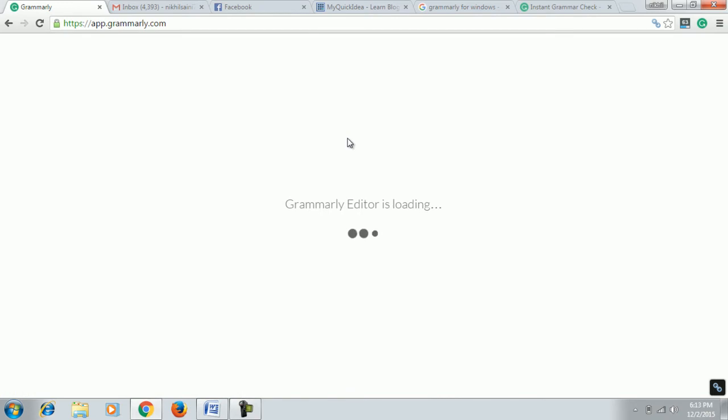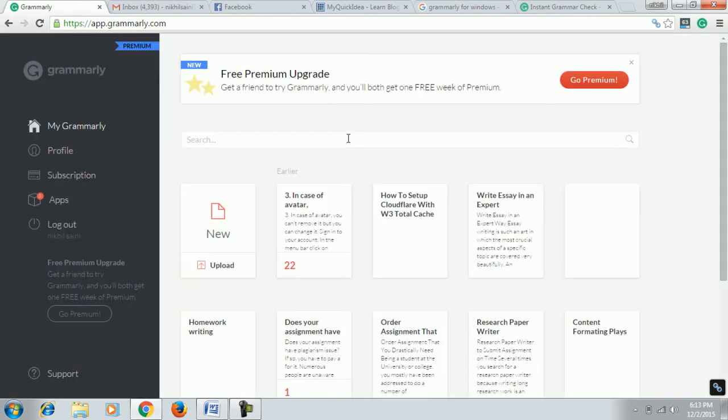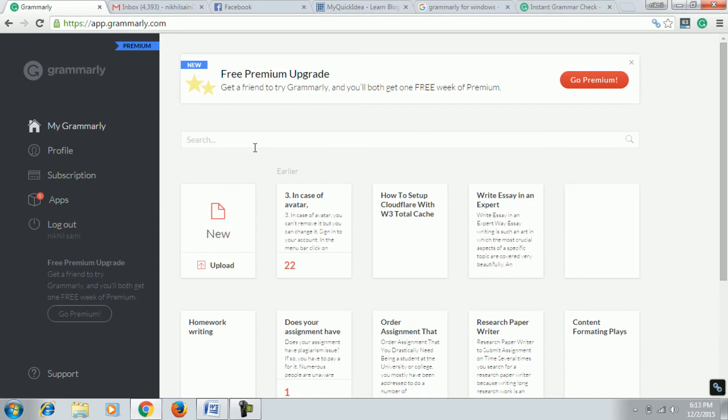It is loading. It takes three or four seconds max. Now you have access to your dashboard, your Grammarly dashboard. Now you've got two options here to remove grammatical errors from your document or written data.